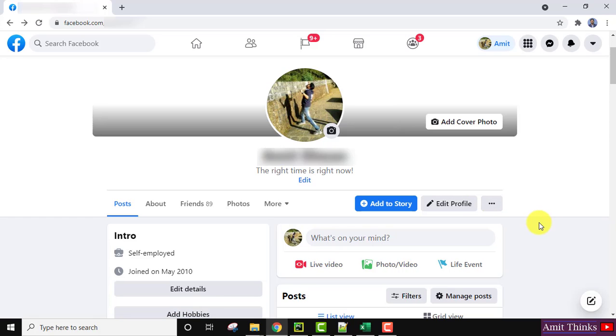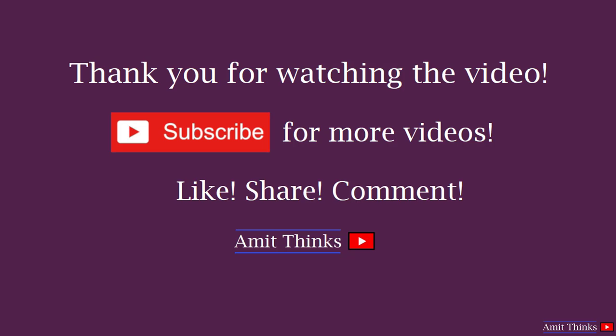So guys, in this video we saw how we can easily unlock our Facebook profile. It's a new 2021 video. If you like the video do subscribe to our channel AmitThings. We'll see you next time. Bye.